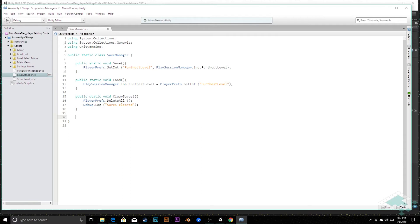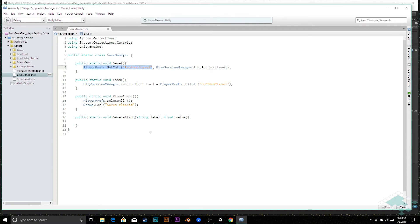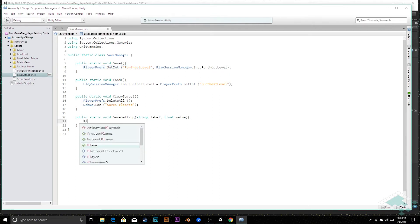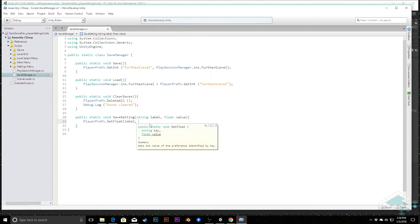We're going to do that by creating a public static void method called Save Setting, and in here it's going to take a string which we'll call label and a float called value. All we need to do inside of this is use the parameters - we're going to say PlayerPrefs.SetFloat because we're going to be working with floats here, and then we simply pass in label and value.